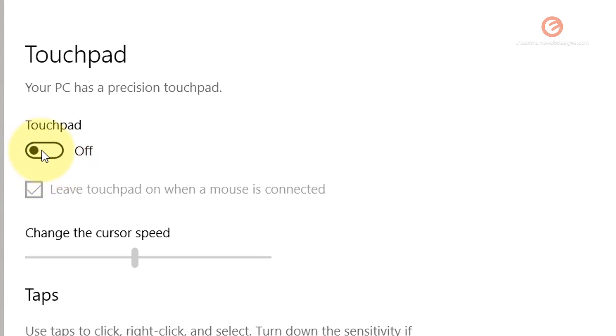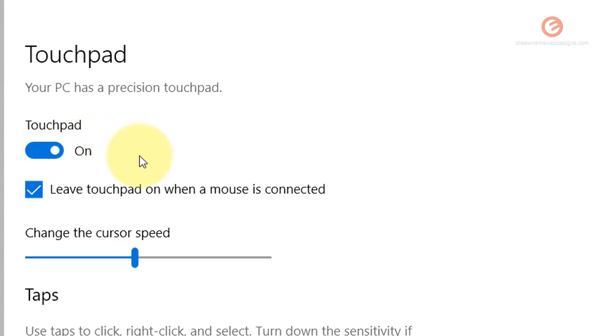Now whenever you try to do anything on the touchpad on the laptop, it's not going to work. If you would like to turn it back on, simply toggle this option and the touchpad will start working on the laptop.